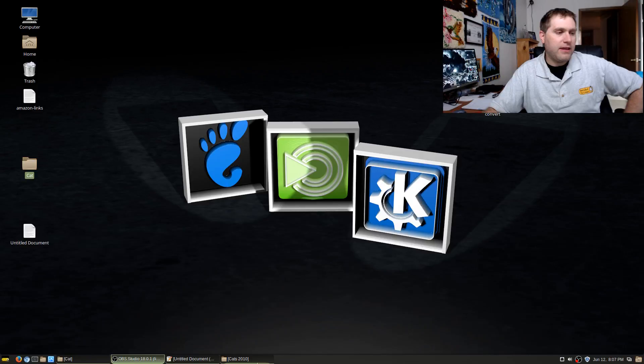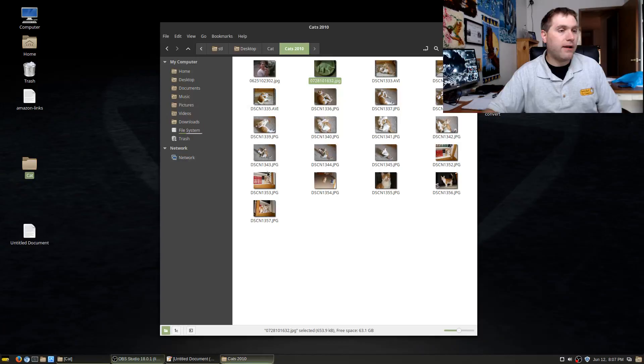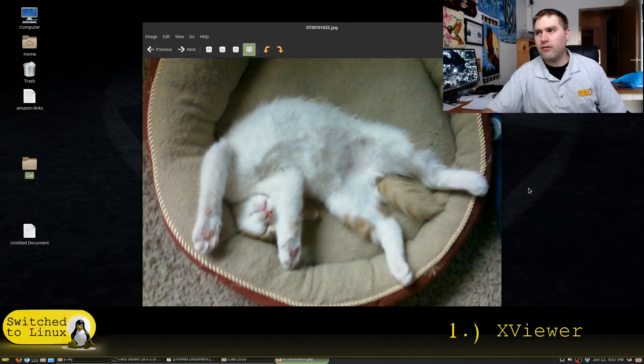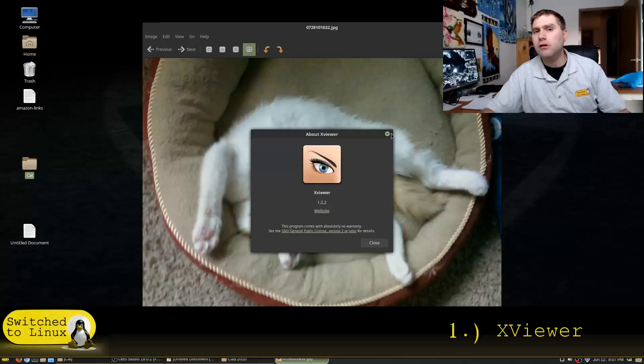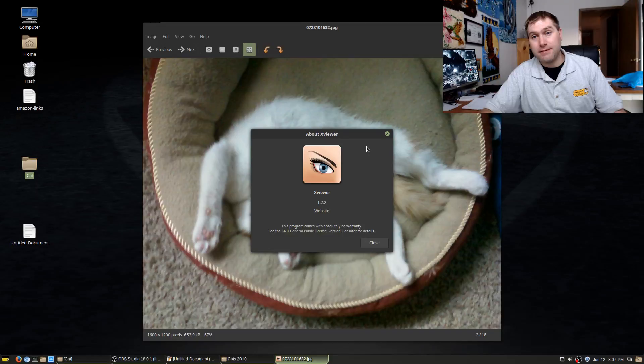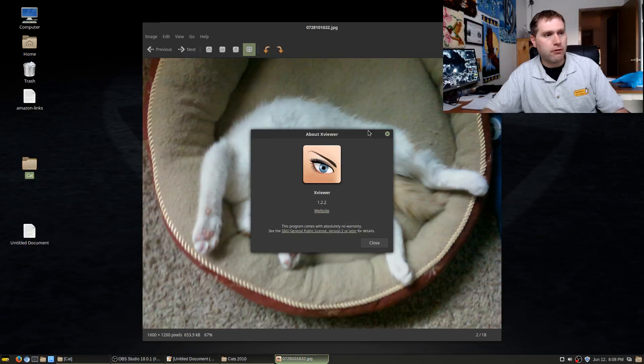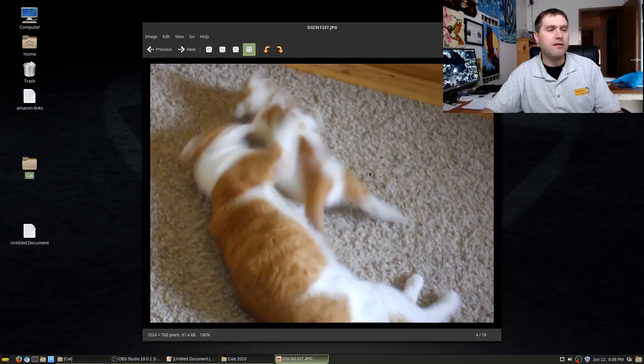We're going to put my picture up here and we're just going to be running right off the desktop. The very first one that we're going to be looking at today is if you want to just double click on a photo and view it, we have our basic installed Linux Mint X viewer. You can just use the arrow keys to scroll through the cute cat pictures here.